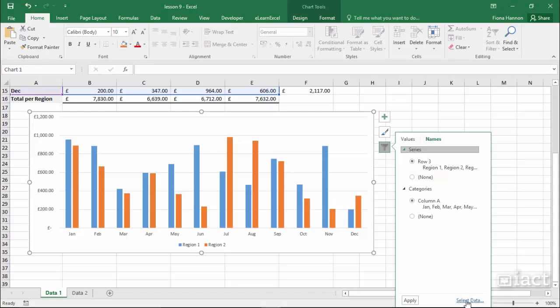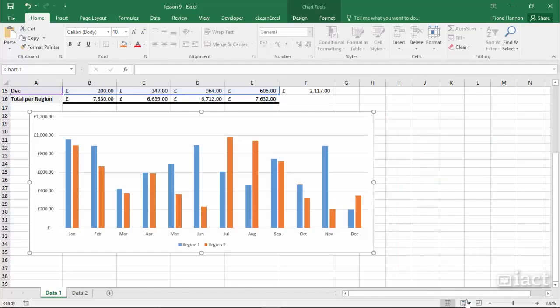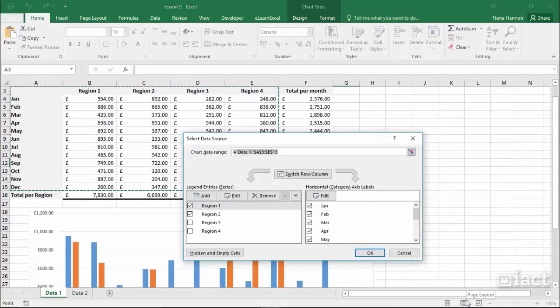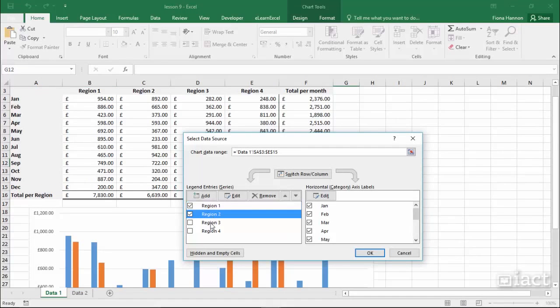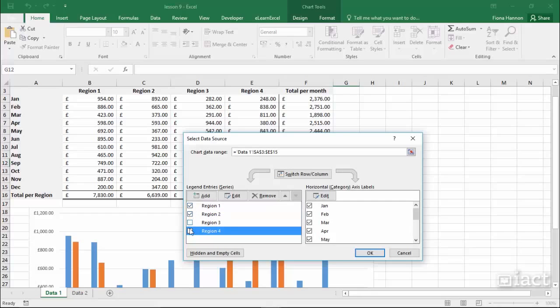If I want to I can click in here to select the data and it allows me to go in and check to see what data is being used. Again I can tick or untick the boxes and I can also go in and edit the ranges that are being used.